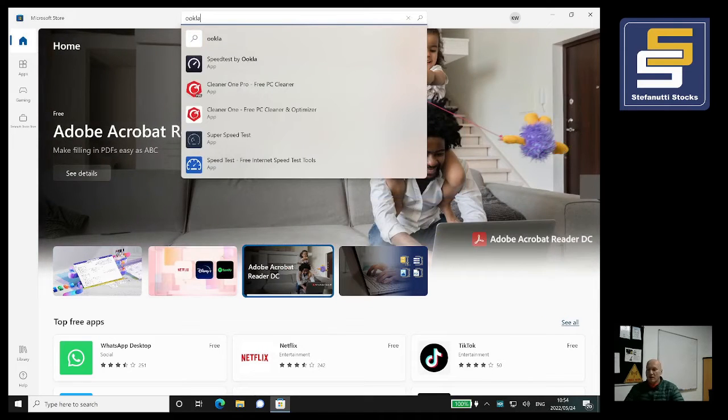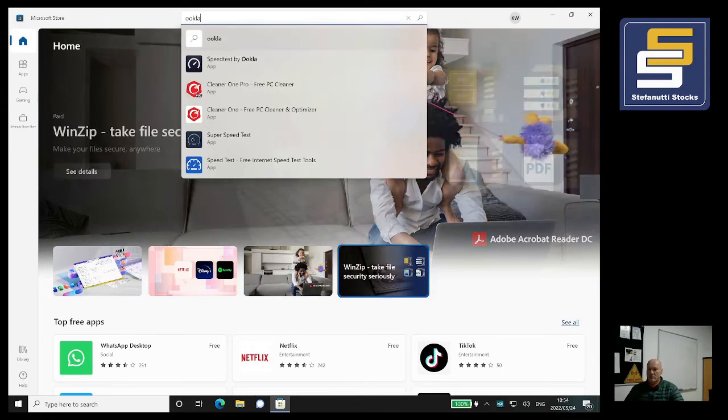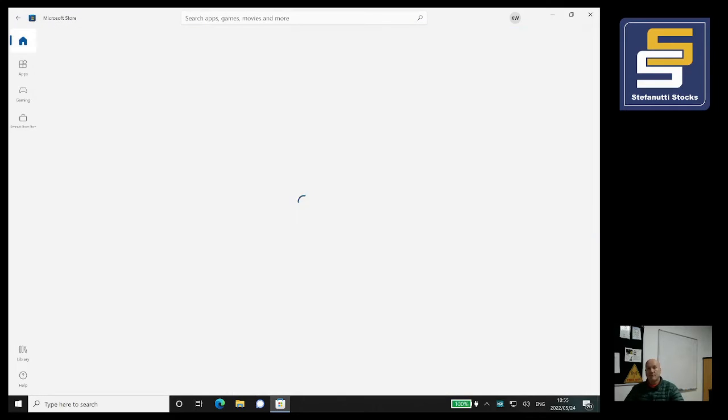There should be an option 'Speed test by Ookla.' Just go down to it. My option is the second one, it might be different on yours, but just click on it again.